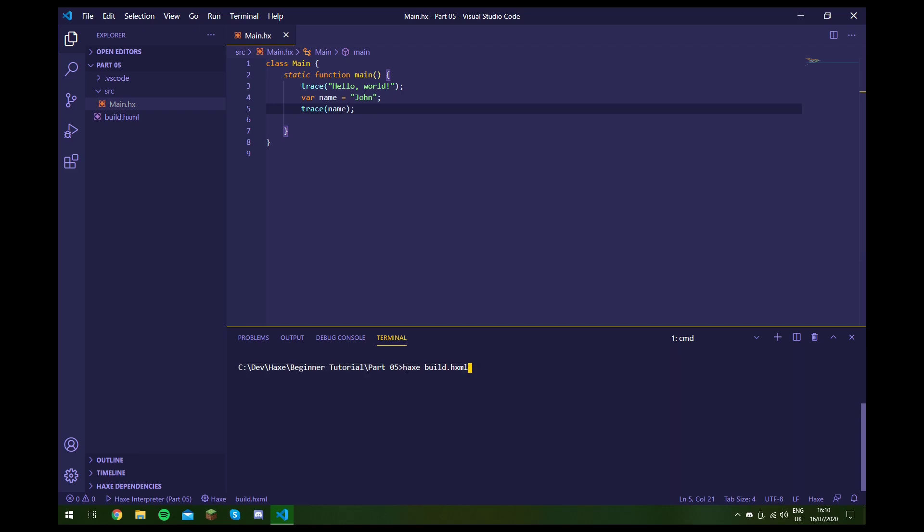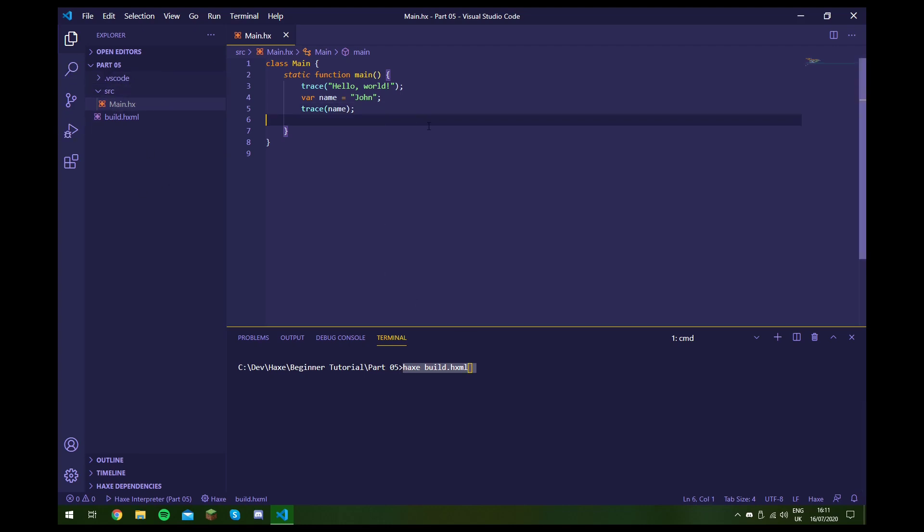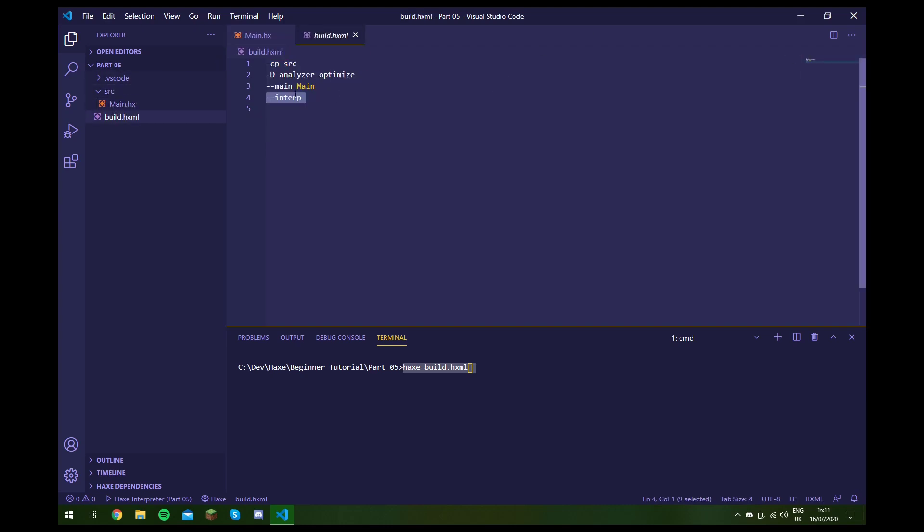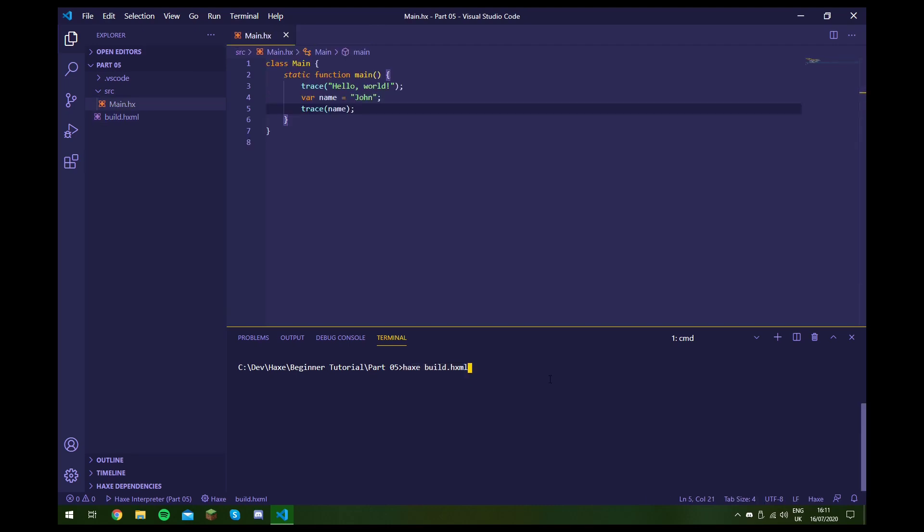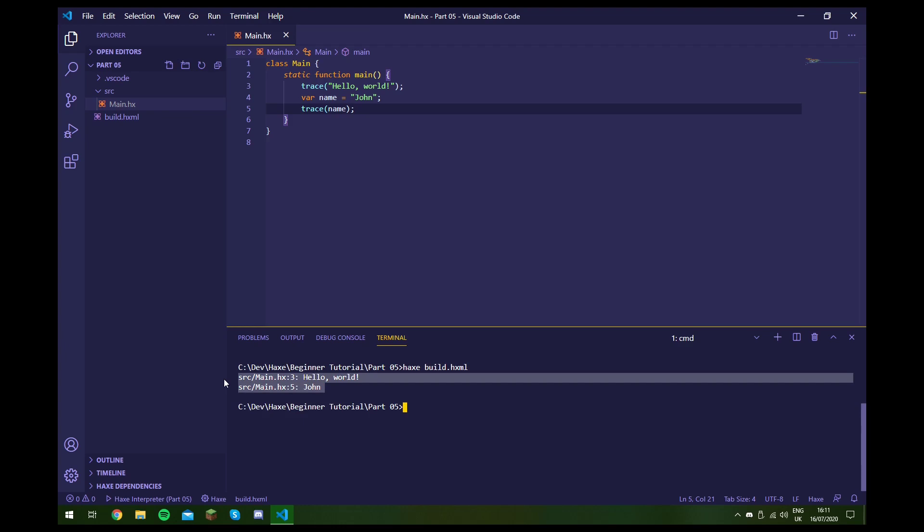And this just runs the build file manually. I wouldn't recommend that you do this on a bigger project because we're not using the compilation server. So when we actually generate the code, it might take a bit longer. But because this is a small project, I don't think you'd have the problem unless you're using the interp flag. So let's just run this. Because as you can see, we've traced out John.